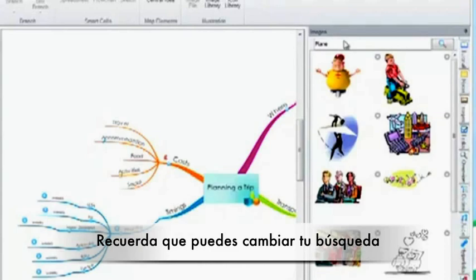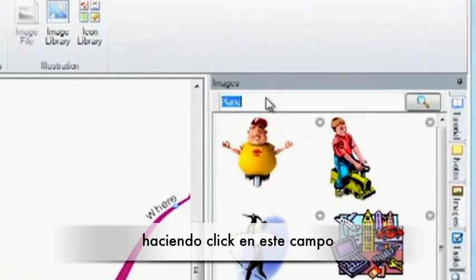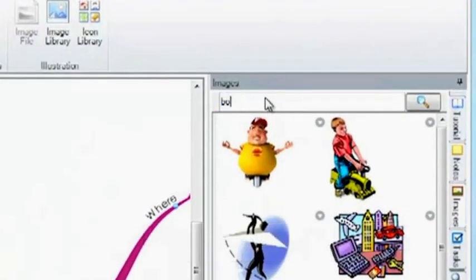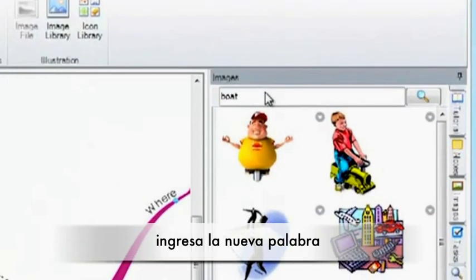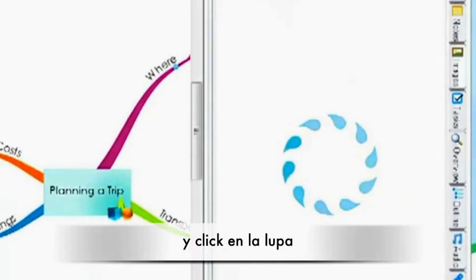Remember, you can change what you are searching for simply by clicking here, entering the new text and clicking on the magnifying glass.